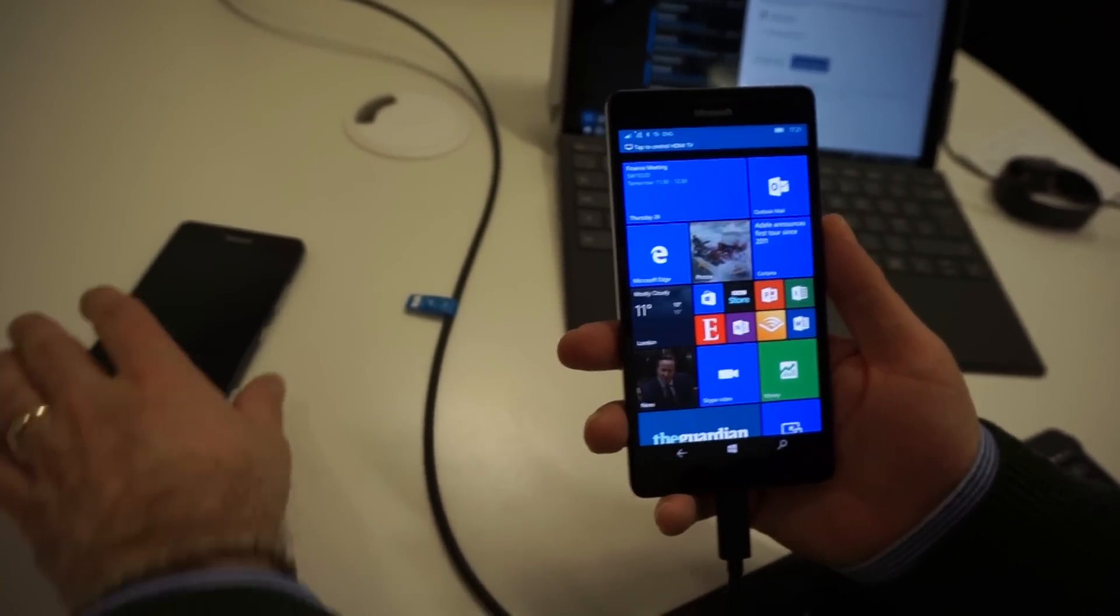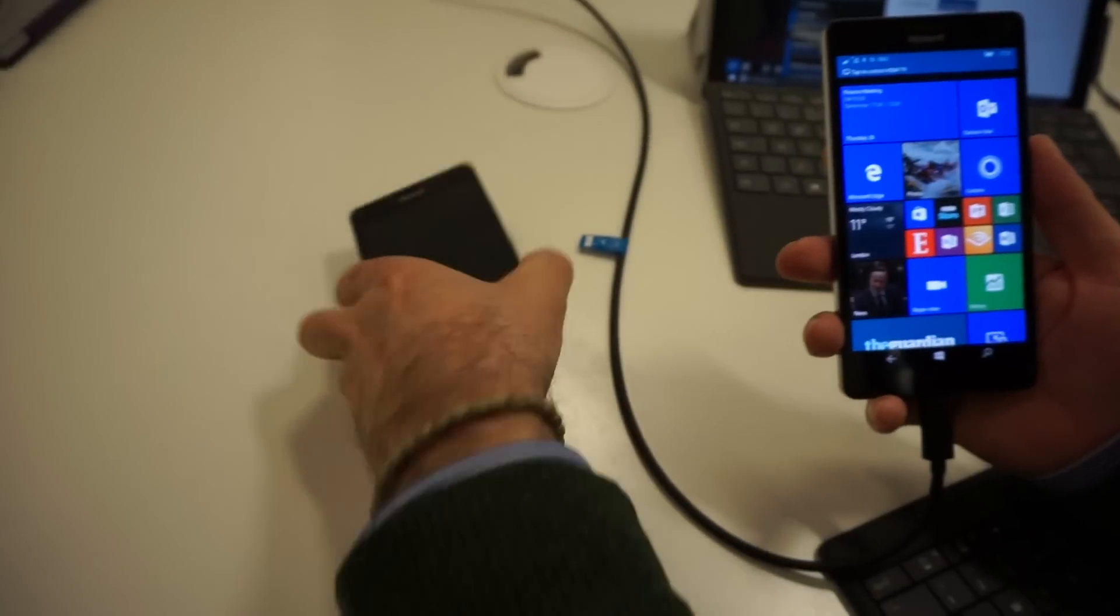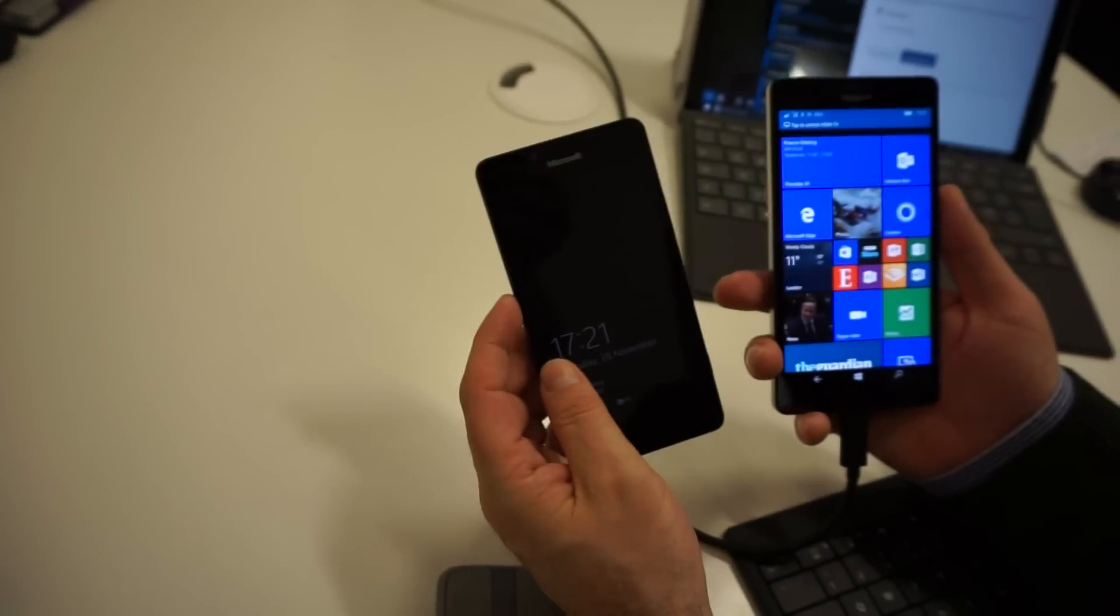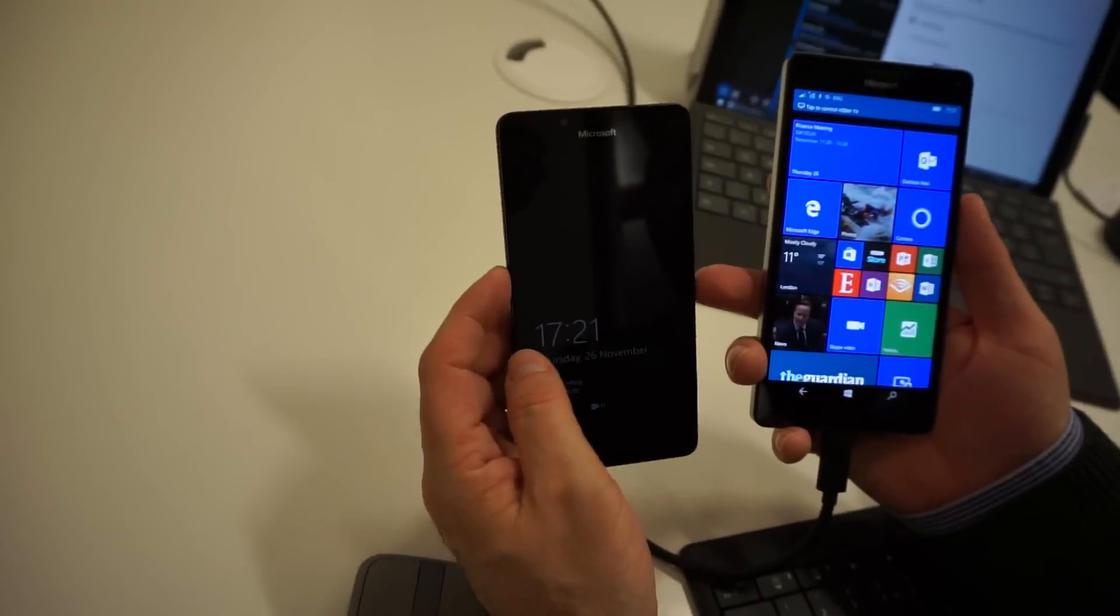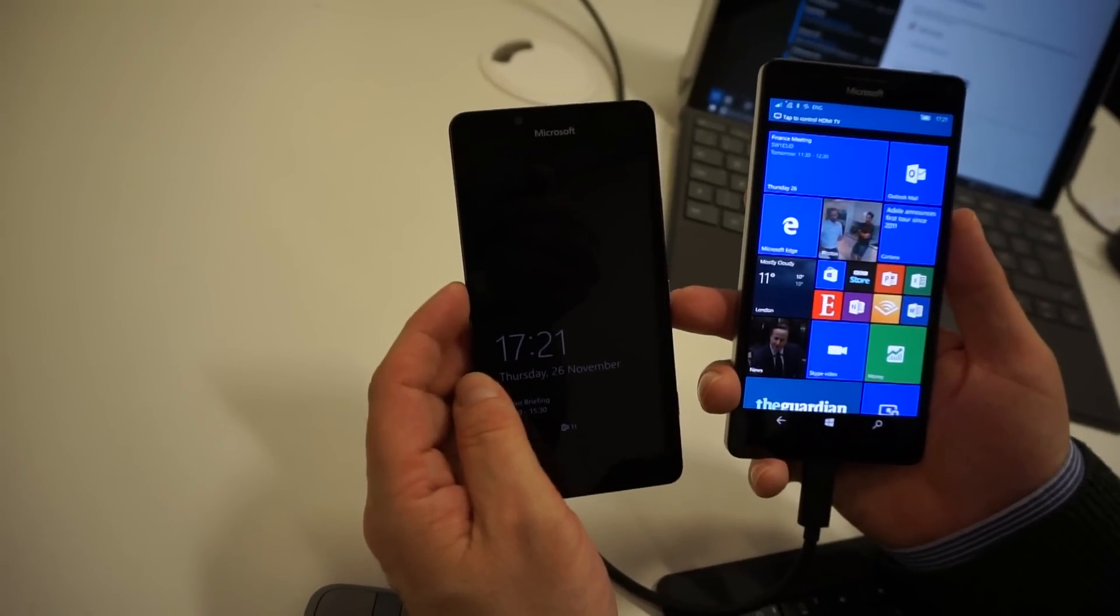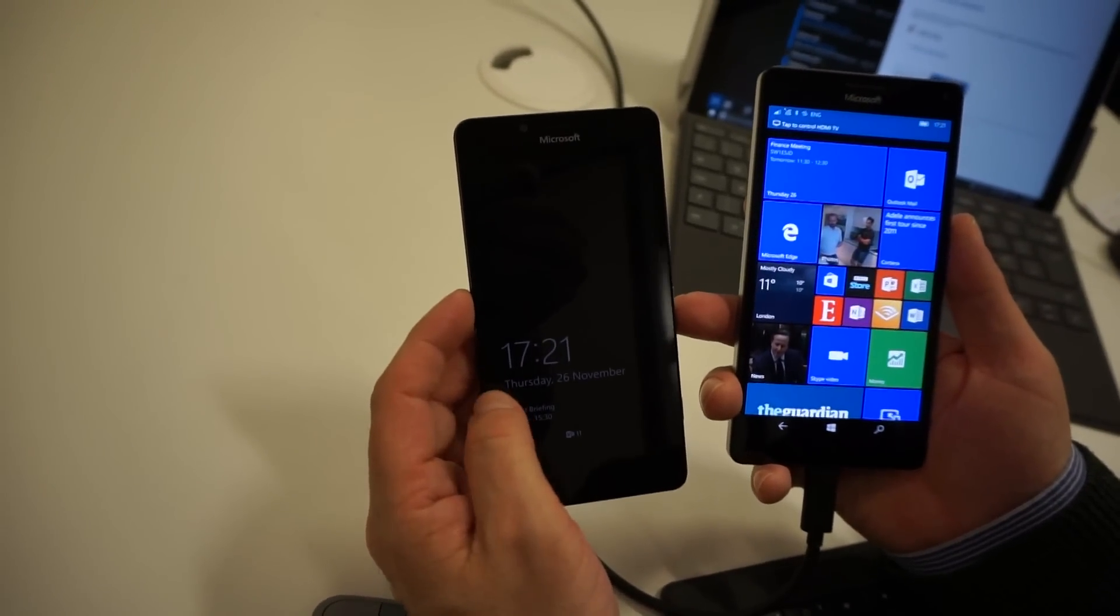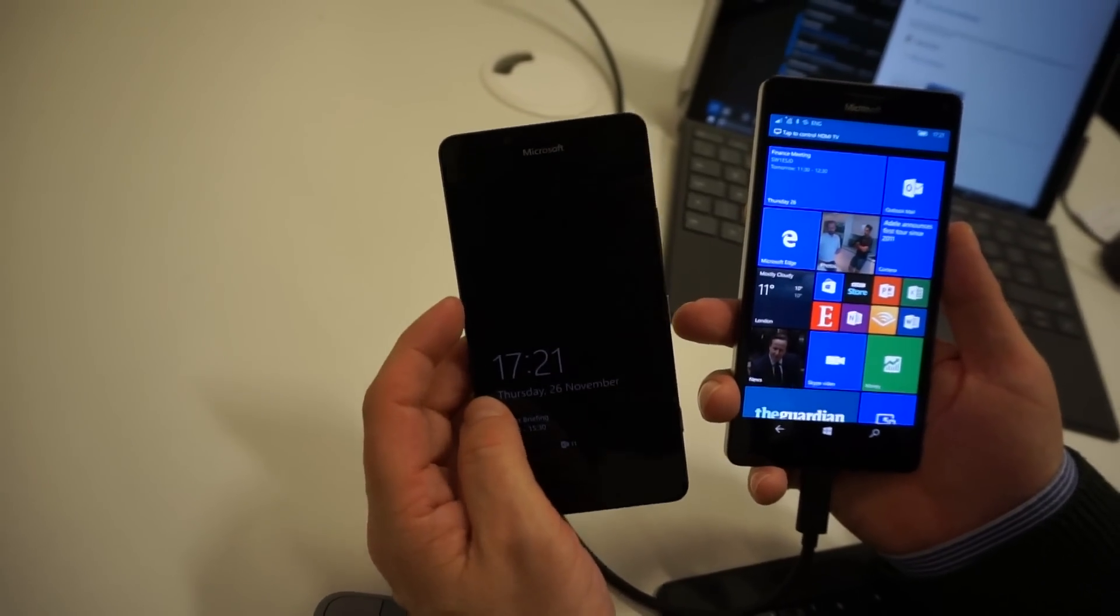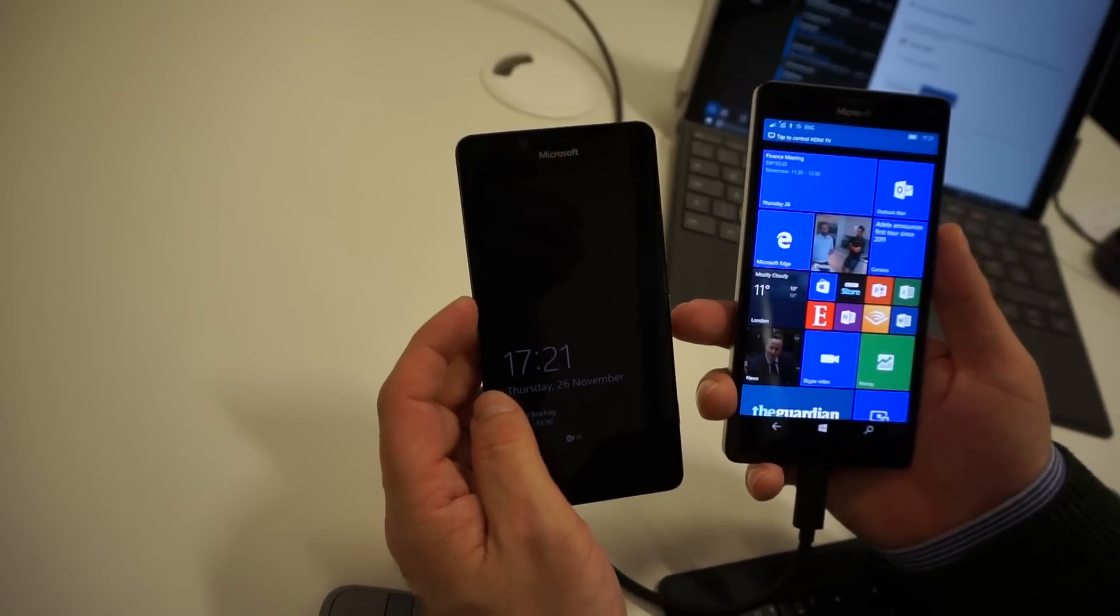The slightly smaller phone, which is the 950, which is a 5.2-inch screen, has Snapdragon 808. That has six cores. They are very powerful processors.